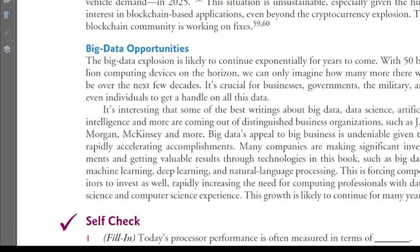Interestingly, some of the best writing about big data, data science, and artificial intelligence is coming from distinguished business organizations such as JP Morgan and McKinsey. Big data's appeal to big business is undeniable. Many companies are making significant investments and getting valuable results through these technologies. Big data, machine learning, deep learning, and natural language processing are all important areas if you want to improve yourself in the future.